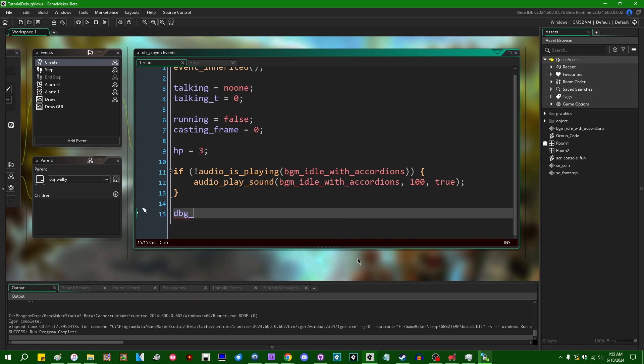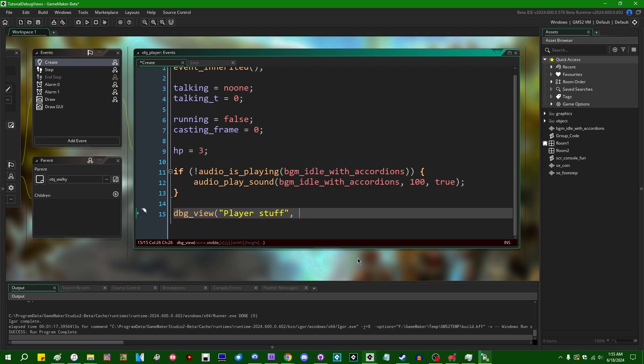We can start by saying dbg underscore view. This is going to create a new debug view which we can use and which we can put things in. I'm going to give this a name. I'm going to, in this video, just basically create a little inspector for the player so that we can look at and mess around with the various parameters of the player. So let's give that a name. We can pass in a true or false boolean whether or not we want this to be open by default. I'm going to go with true.